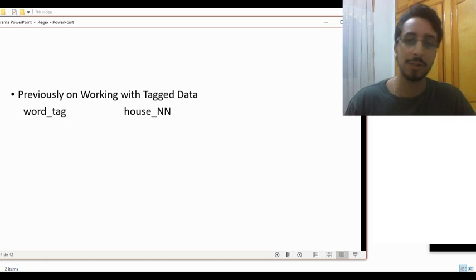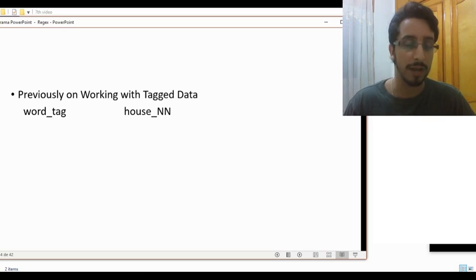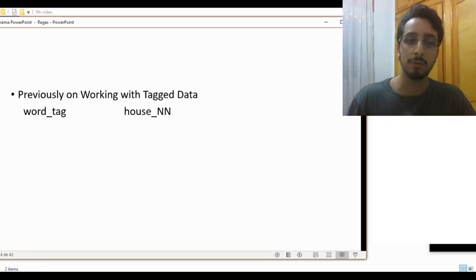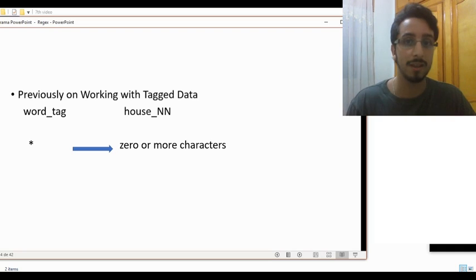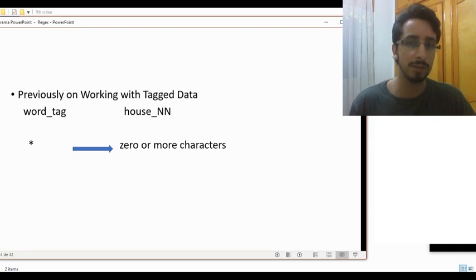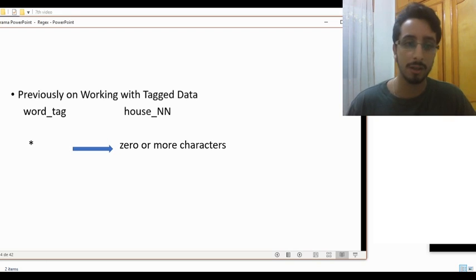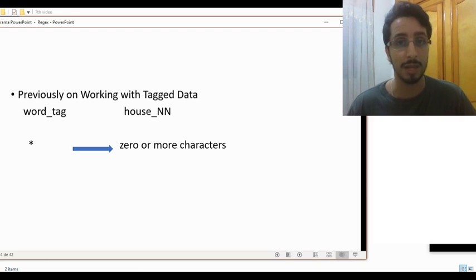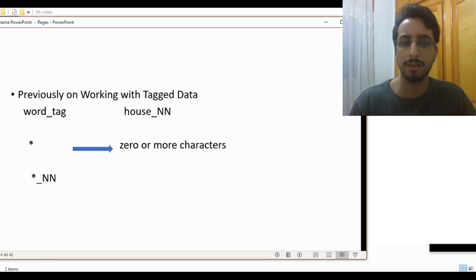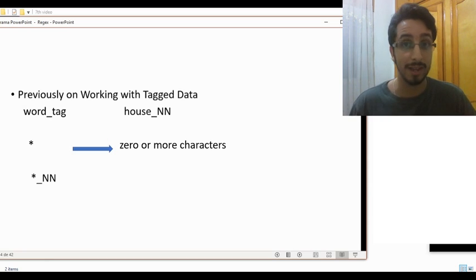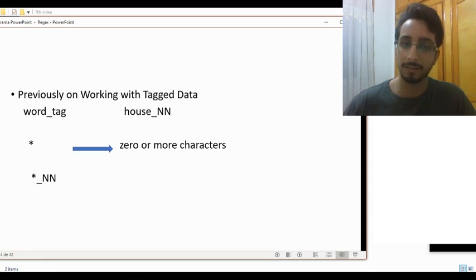Previously, we've seen that words are tagged this way. For example, you have a word 'house' tagged with NN, which stands for singular noun. We've also been exposed to the wildcard asterisk, which stands for zero or more characters. We used this wildcard to get all instances of a specific part of speech — for example, to get all instances of singular nouns, we typed an asterisk tagged with NN. And we got all instances of nouns.